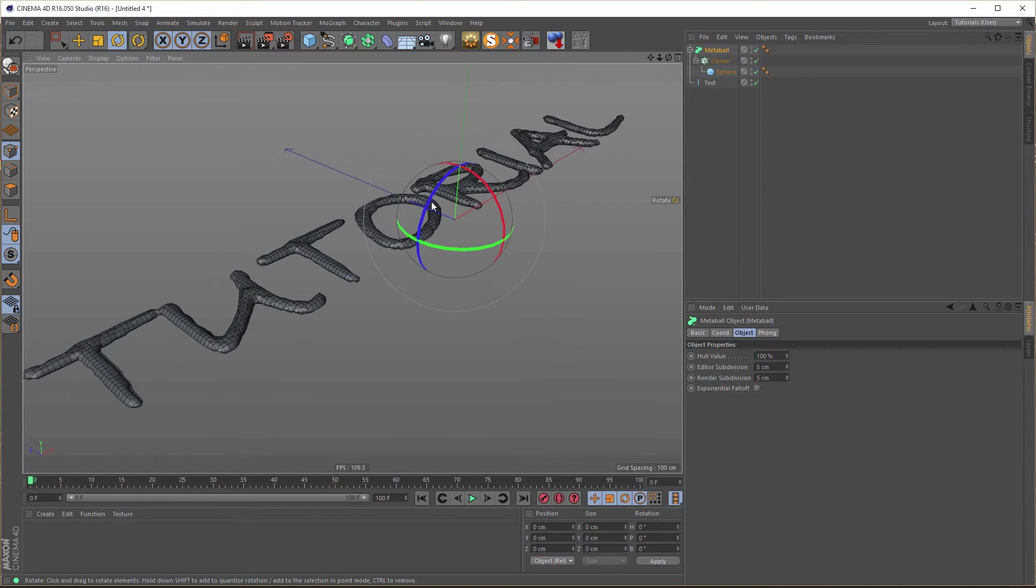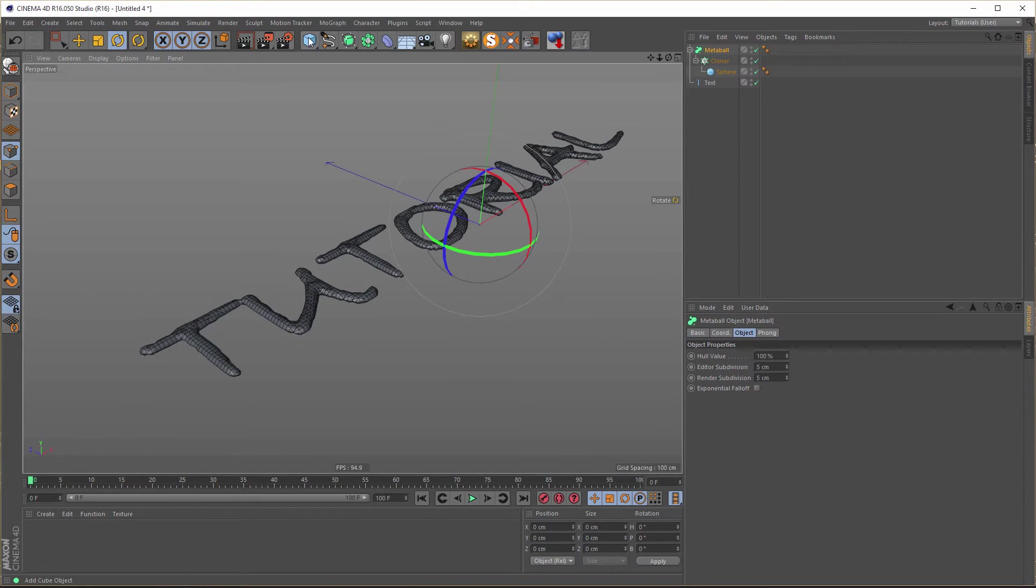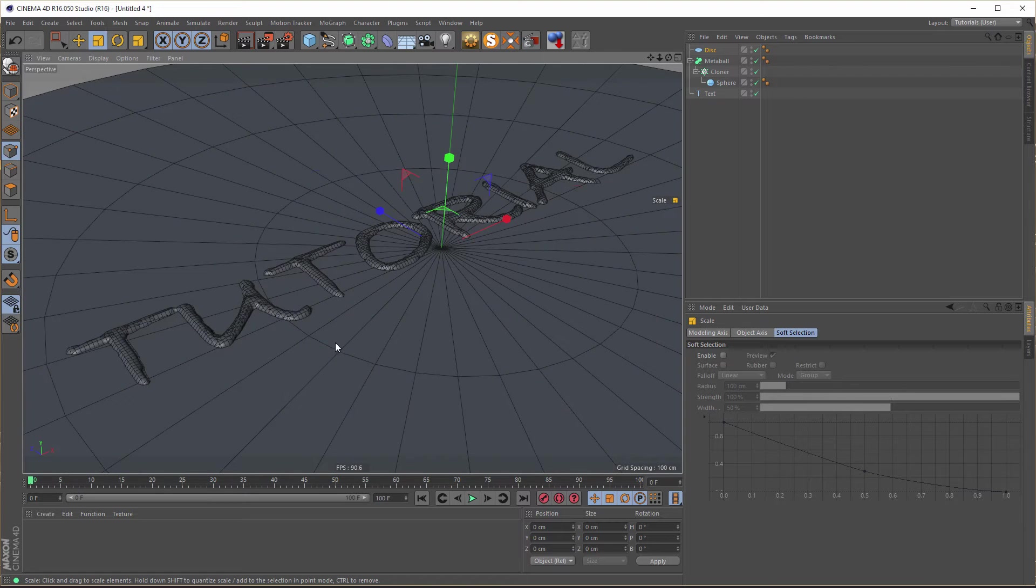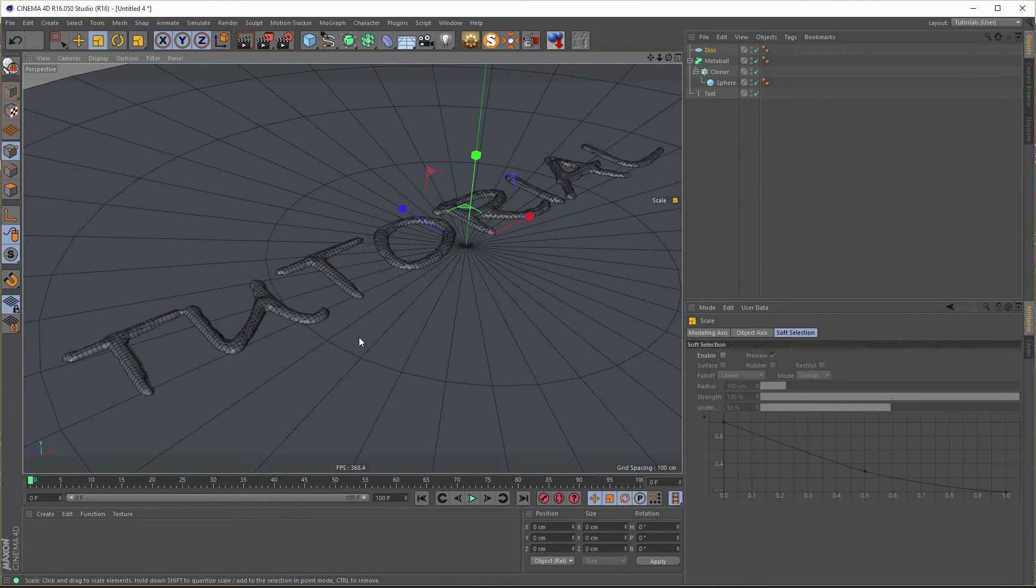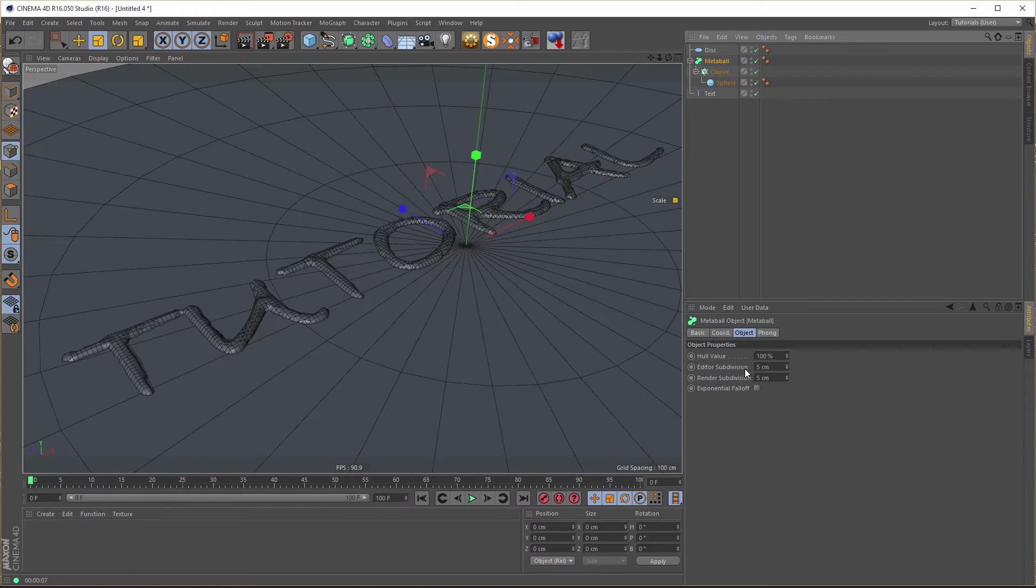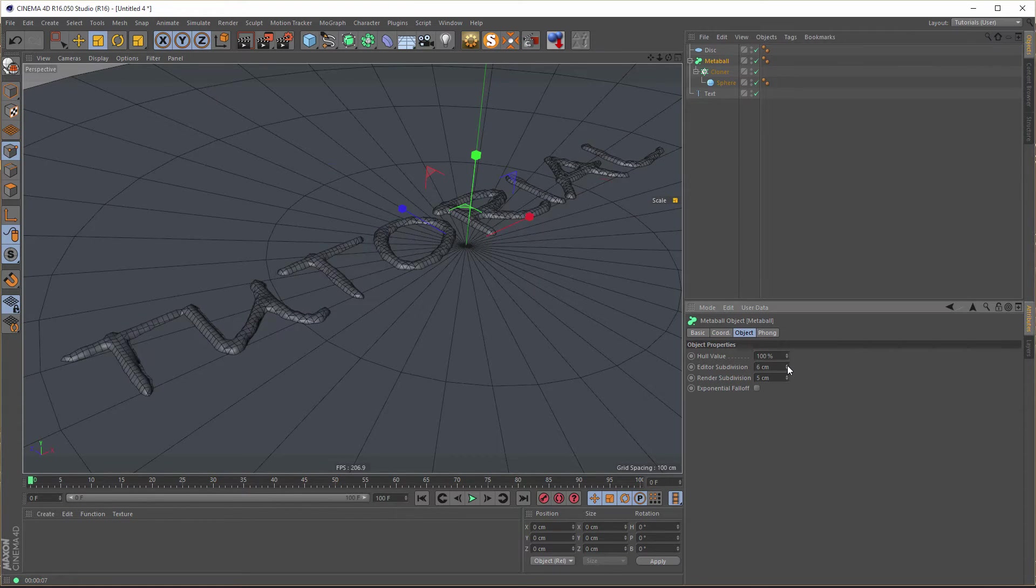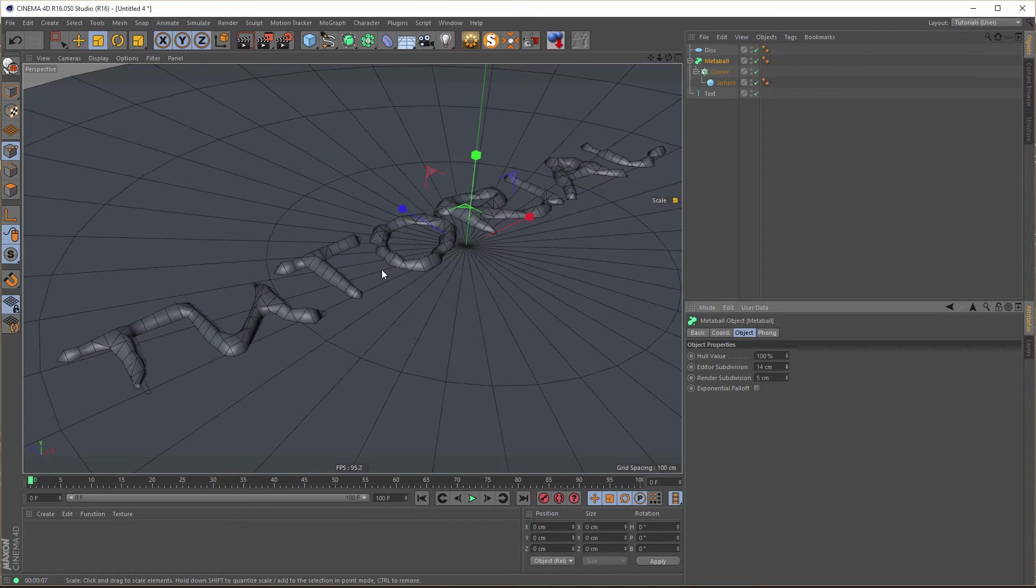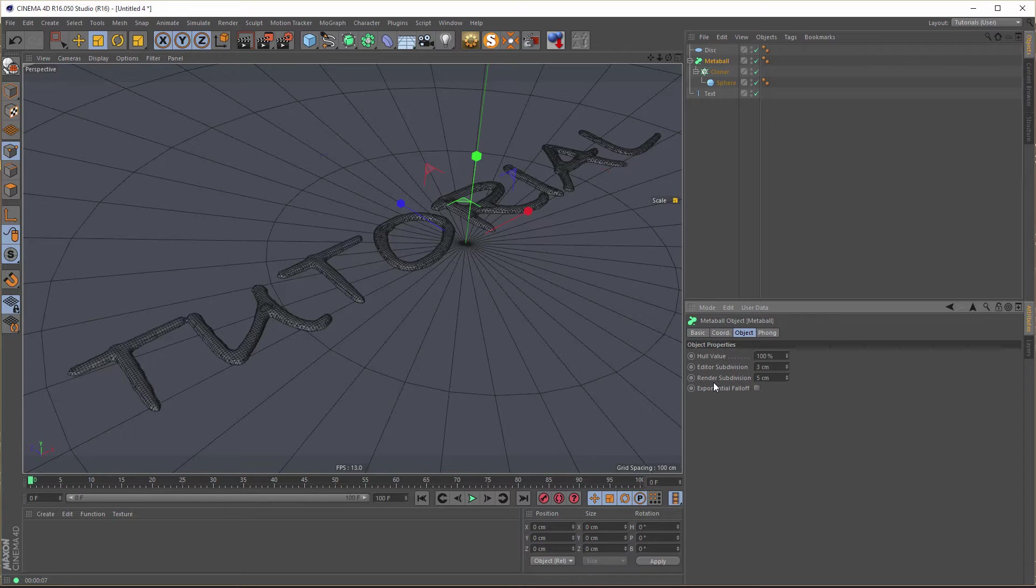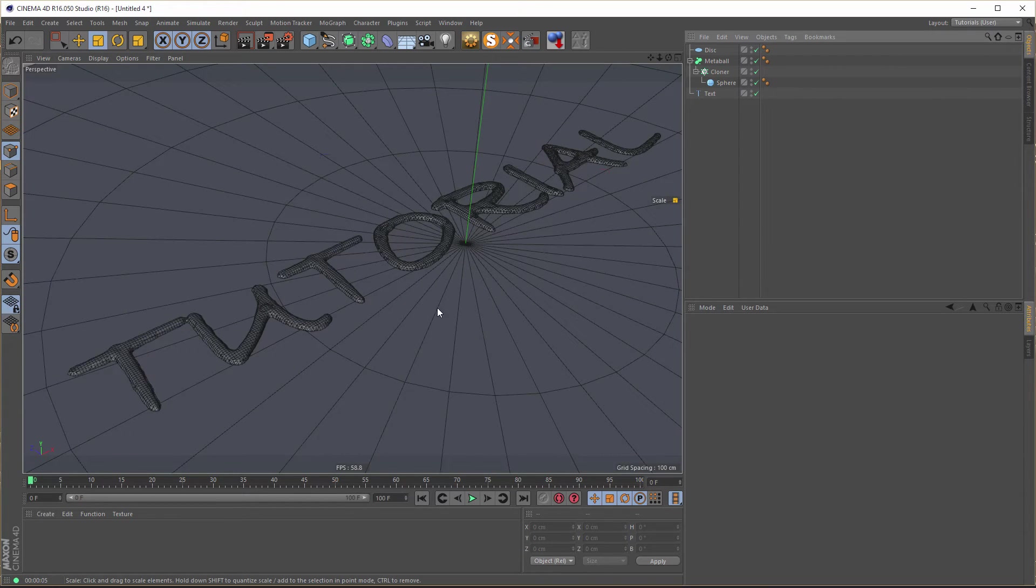That's almost it. Now we take disc for our floor. Make it bigger of course. And now we will see if we render this, we have almost liquid text. But now you can play with the editor subdivisions and with the render subdivisions too of course. Normally you take in editor subdivisions higher value so you can work better within the viewport. But here it's 5. Can take 3. It's more smooth. 3 is better in this case.